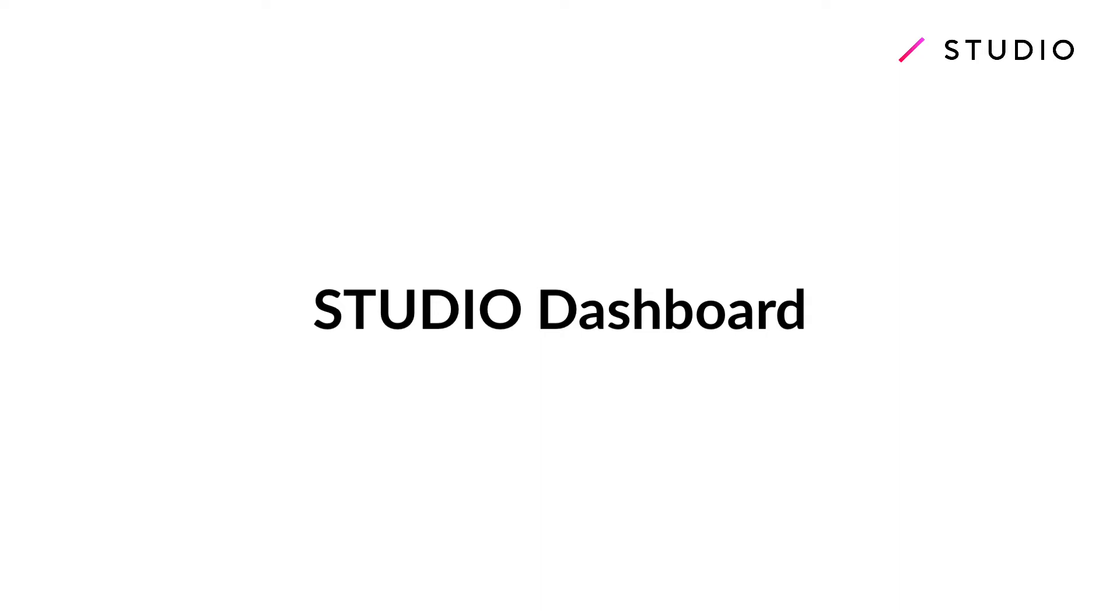Welcome to another Studio tutorial. In this video we're going to talk about the Studio dashboard and how to create a new project.